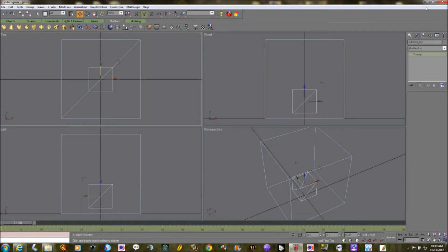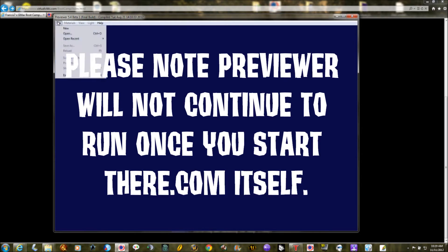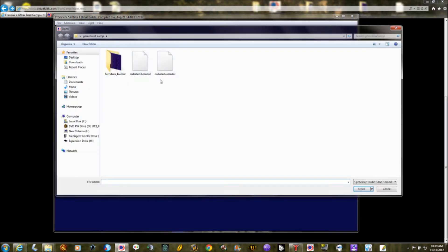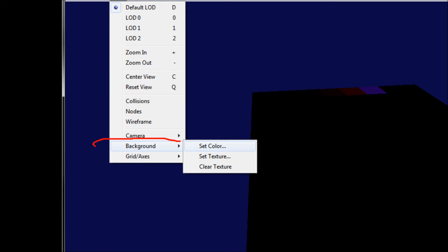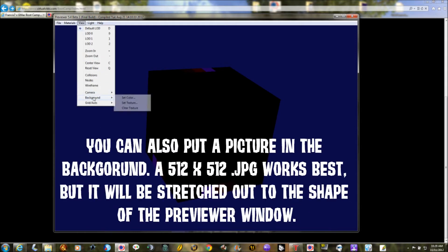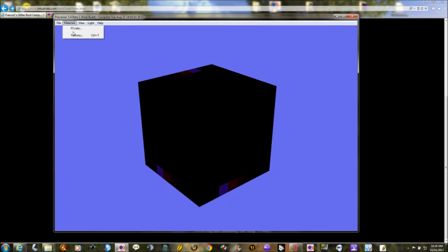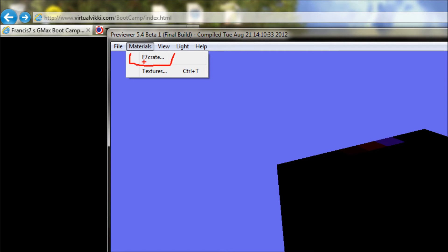We're now pretty much done with GMAX. Fire up the previewer — it's a pretty simplistic program. Under the file menu, open a model, go to your folder, and open the model file. You should be able to left-click and rotate it around. It won't have a texture on it right now. You might also want to change the background color: go to Views > Background > Set Color and pick a lighter color to make it easier to see.